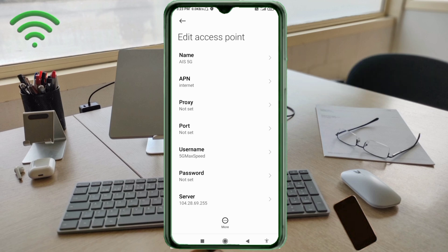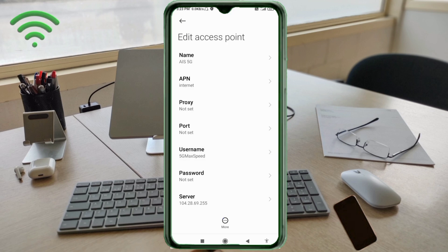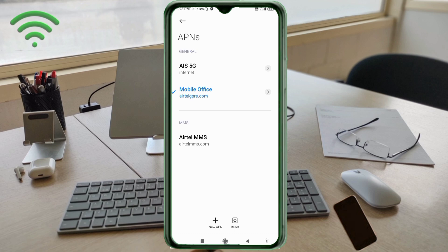Tap the More icon, then tap Save. Select the new APN named 'ACE 5G' to activate it.